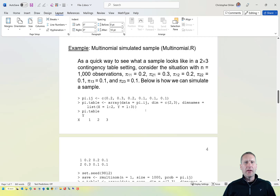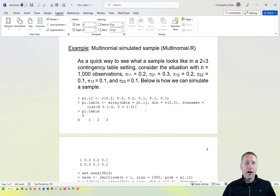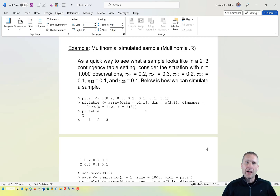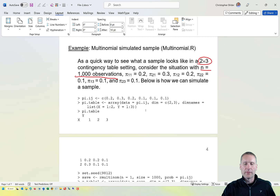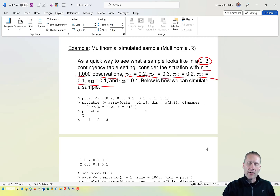Let's take a look at how we can simulate a sample in this setting, which allows us to simulate a contingency table. We'll look at inference methods later that take advantage of this simulation approach so we don't necessarily need a large-sample distribution like chi-square, and instead can simulate a probability distribution for a particular statistic. Let's consider a 2 by 3 contingency table with 1,000 observations, where the probability of X equal to 1 and Y equal to 1 is 0.2.